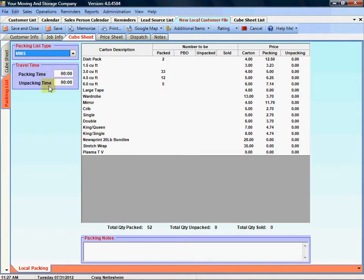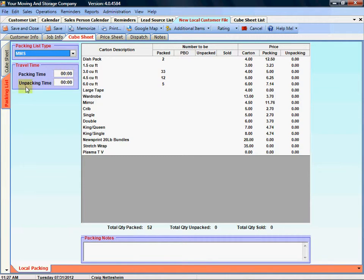Now if you use the travel calculator feature in Mr. Mover these numbers will automatically be filled in based on the Google Maps calculation of driving time from your office to origin and back for packing and then from your office to destination and back for unpacking time.